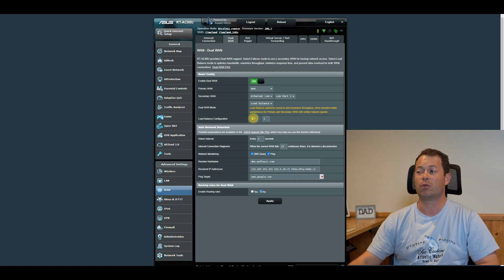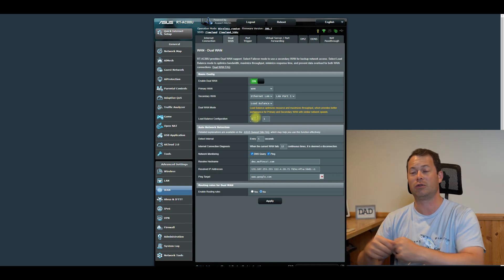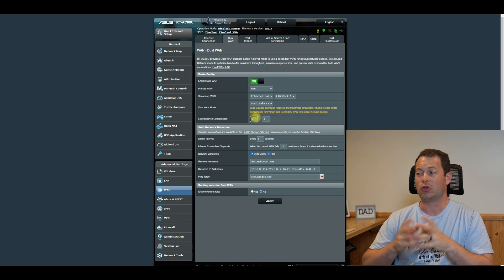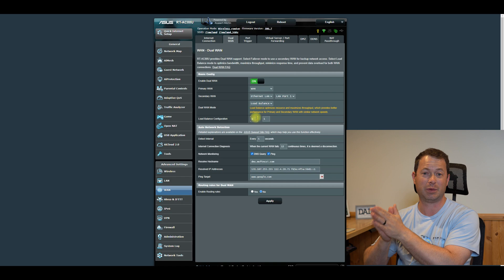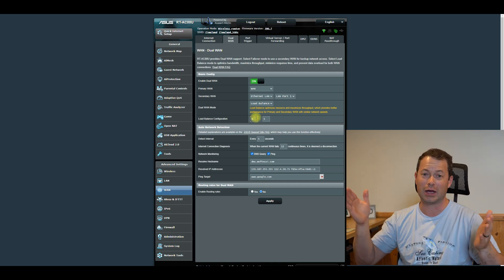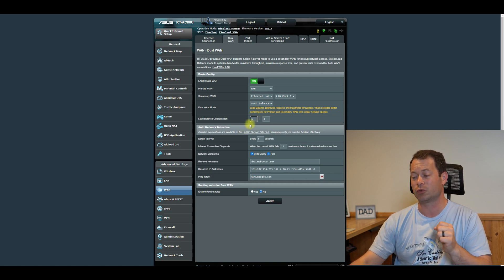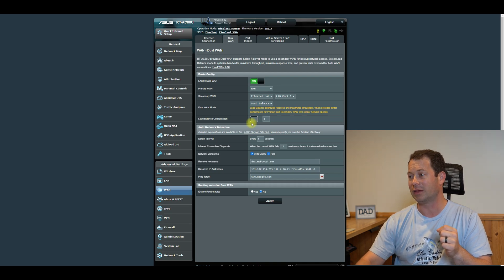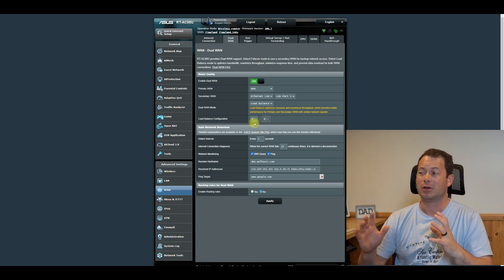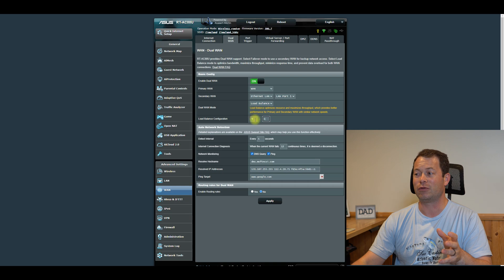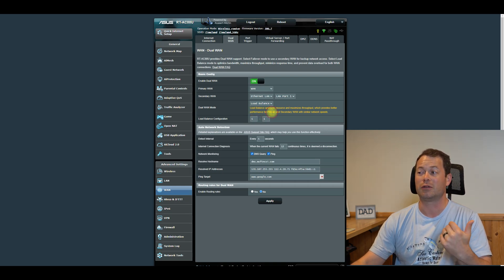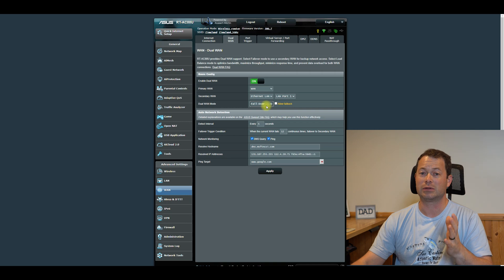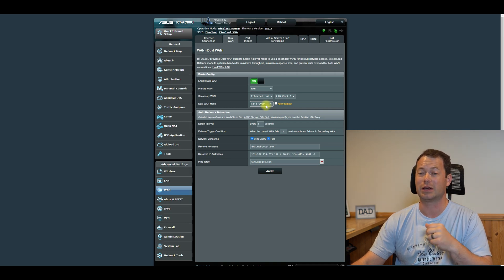But if you had one that was a gigabit service on one, and then you had this DSL that was 10, you would not want to split those one to one, because then your DSL would always be overloaded and maxed out, and you would never be able to utilize your one gigabit plan. So you can change this ratio to like a nine to one, I think is maybe the most you can change it to. And it's going to try to balance that out. It's harder for the routers to work, I would say if you have something that big of a discrepancy, you're probably better off using the failover, which means always use the primary one, unless it fails. And we can talk about that in a second on how does it detect that.